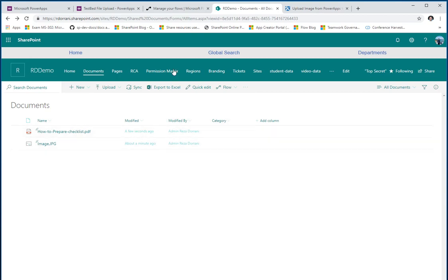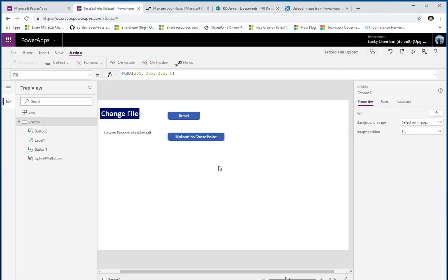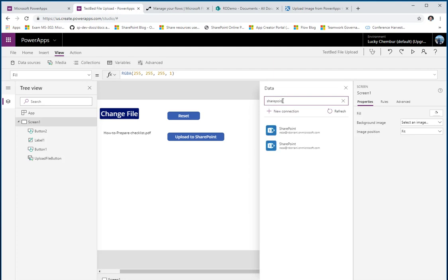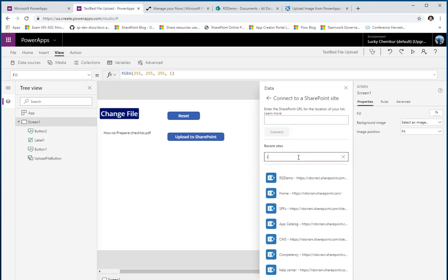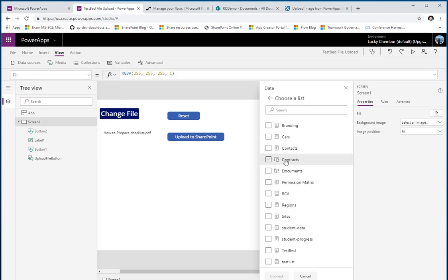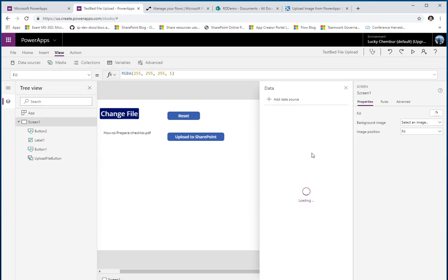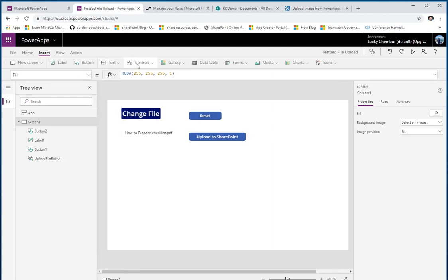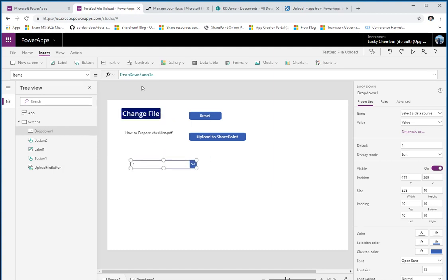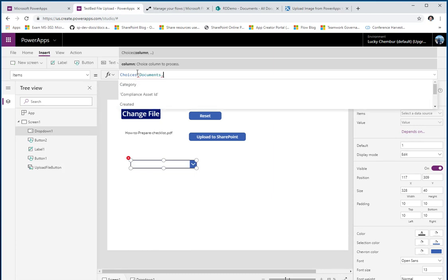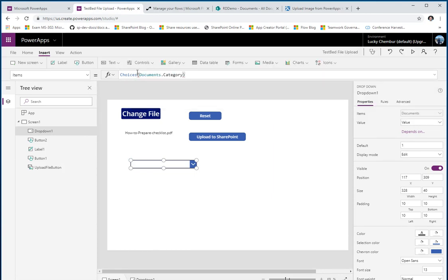What if I wanted to populate some metadata associated with my document library? We can do that too. We add a data source using the existing SharePoint connection, connect to the site, and connect to the document library — PowerApps highlights libraries as well. Then I can add a dropdown control using the choices from the category column, so all my category choices stack up in the dropdown.